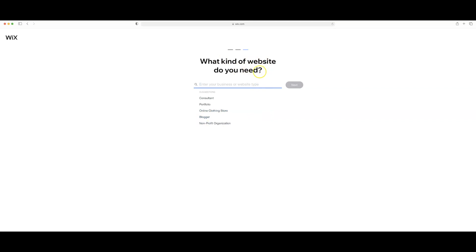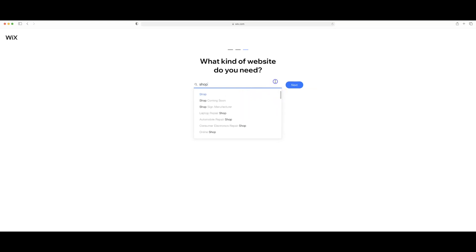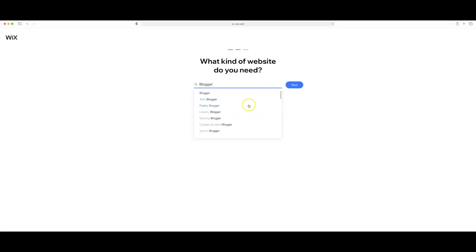What kind of website do you need? Normally I just do blogger so that's what I'm going to select today but let's say you are trying to open up a shop of some sort. Just search whatever it is that you're looking for and it's likely to show up or to pop up on this list but again I'm just going to do blogger. For the type of blogger I'm going to select personal blogger.